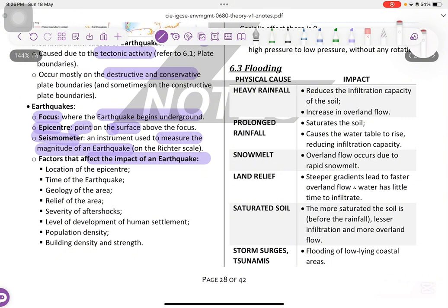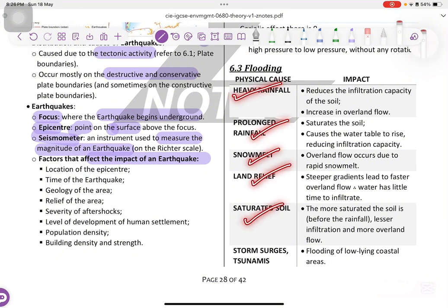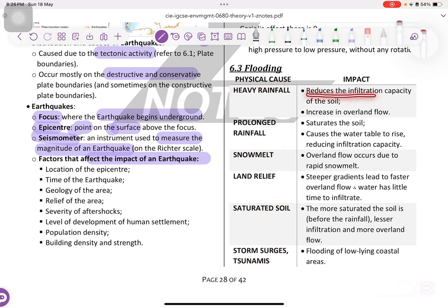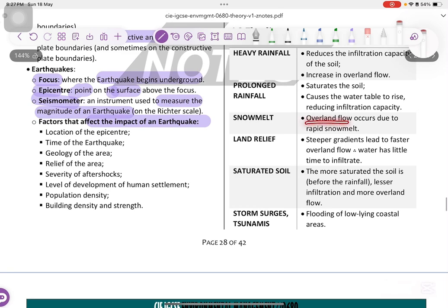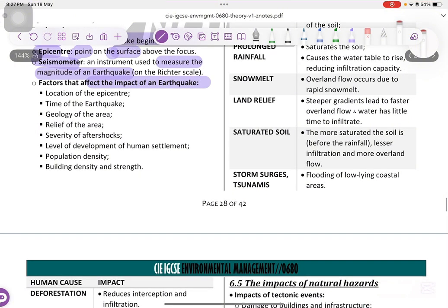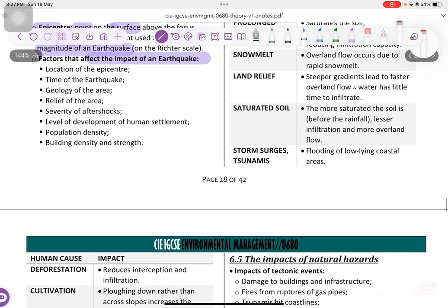Flooding happens due to heavy rain, prolonged rainfall, snow melt, land relief, saturated soil, and storm surges such as tsunamis. Heavy rainfall reduces infiltration and increases overland flow. Prolonged rainfall saturates the soil, causing the water table to rise by reducing infiltration capacity. Snow melt causes overflow. Steeper gradients lead to faster water overflow. The more saturated the soil, the lesser infiltration happens, so more overland overflow. Storm surges and tsunamis also cause flooding.